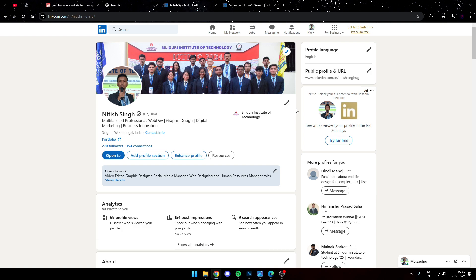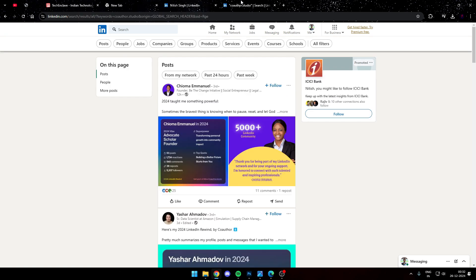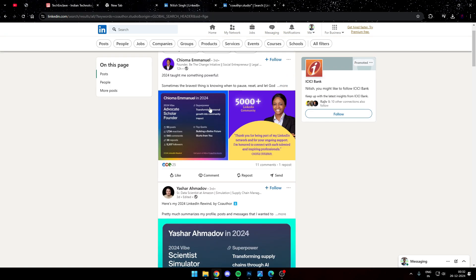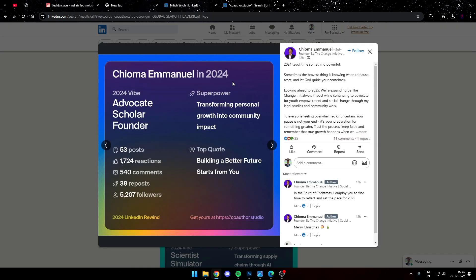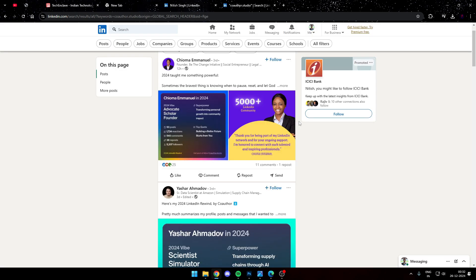If you are active on LinkedIn, then you would definitely have come across posts where people are sharing this sort of card which includes their 2024 vibe summarized in three keywords. There is a superpower that is basically a description of the person, a top quote that you have used on your posts, and also a summary of what you have done throughout your year.